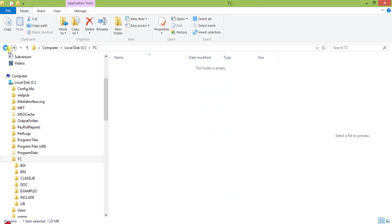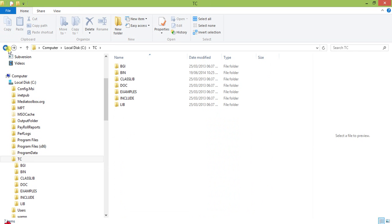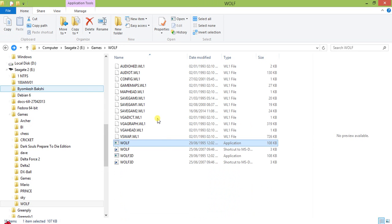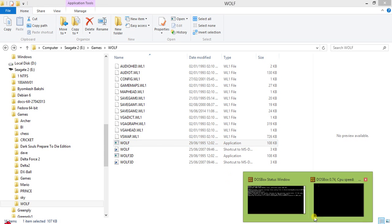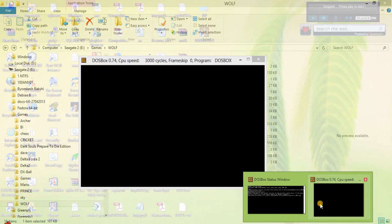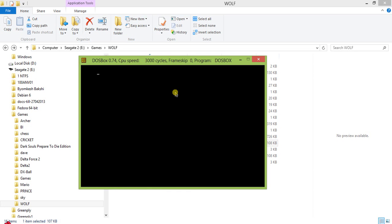This is Wolf 3D, it is under E:\games\wolf. I will now create a virtual drive. Mount E E:\games. It is mounted.